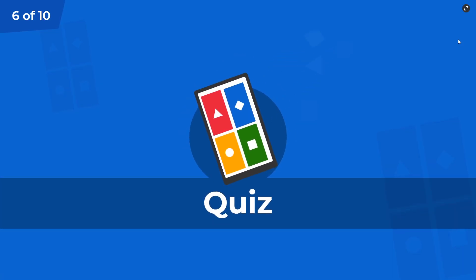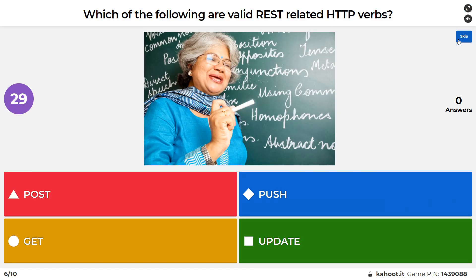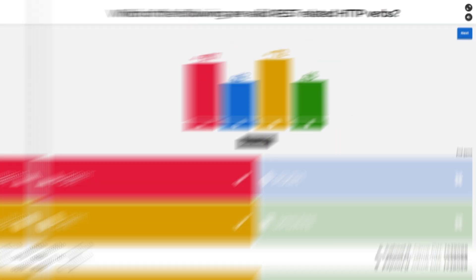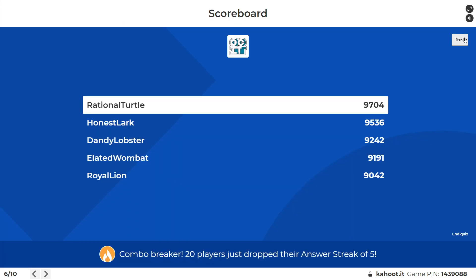Good job everybody. Question six of 10, multiple select: which of the following are valid REST-related HTTP verbs? The blueprint asks us to be familiar with CRUD — create, read, update, and delete — and the actual HTTP verbs that pull that off. Two of the correct answers here are POST and GET. As you're studying section six, take a few moments to become familiar with the common HTTP verbs associated with REST-related APIs, including RESTConf.